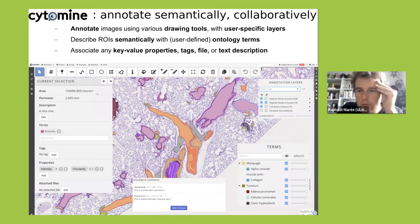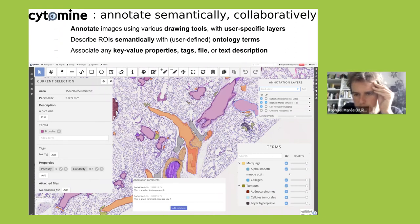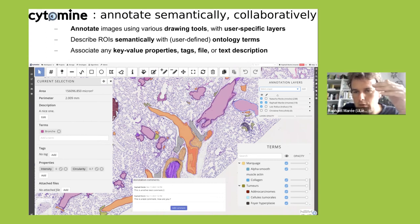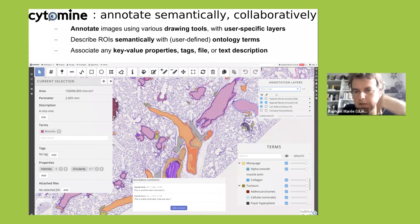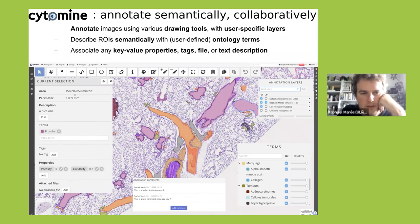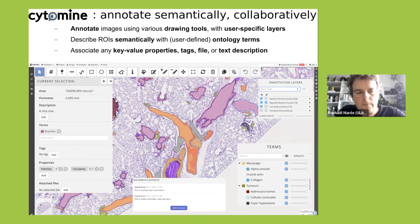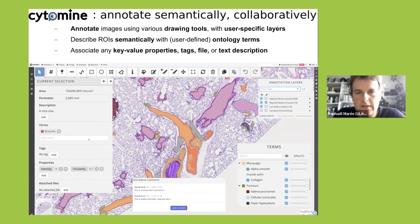You have multiple annotation layers from different users that you can activate or deactivate. In a collaborative project, you share them. When you select an annotation, you see different information. In addition to ontology terms, you can associate properties as key-value pairs, making it a very rich way to annotate images with a lot of structured information.